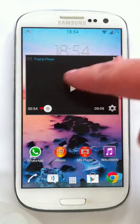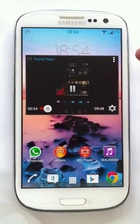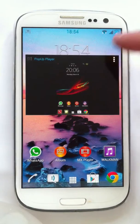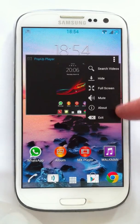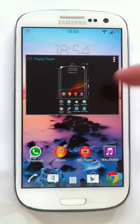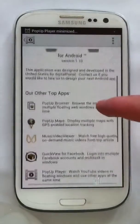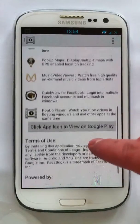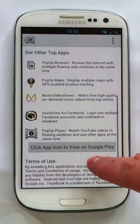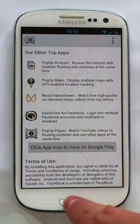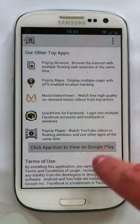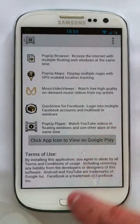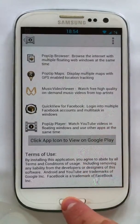You can also mute it — let me just show you that. As you can see, the mute works as well. There's also an 'About' section which takes you to the application page and shows some other cool apps the same developer has made, including a pop-up browser and a music player. Those are really good as well — you can get them from the Play Store.